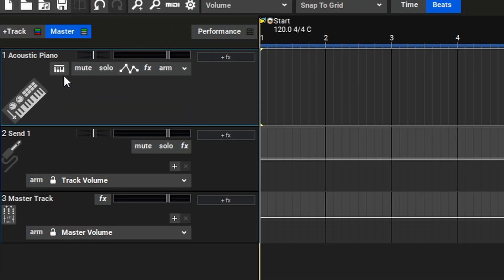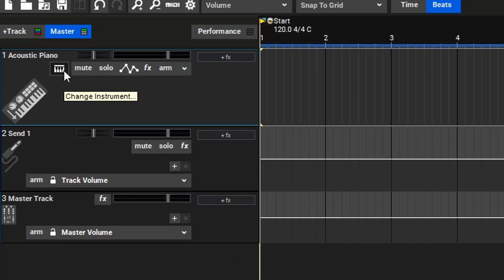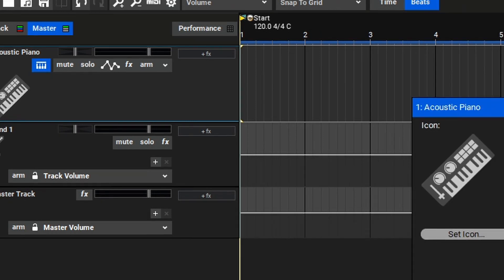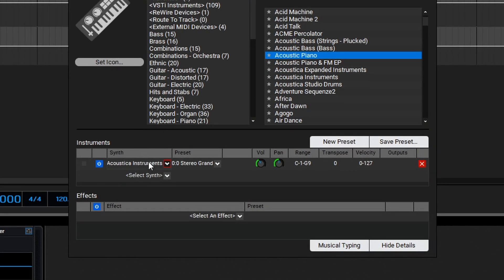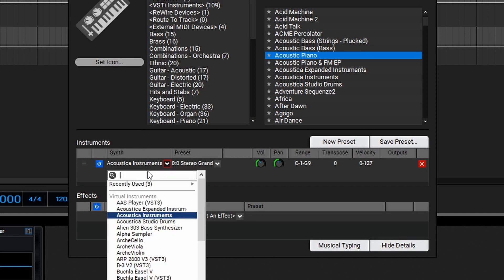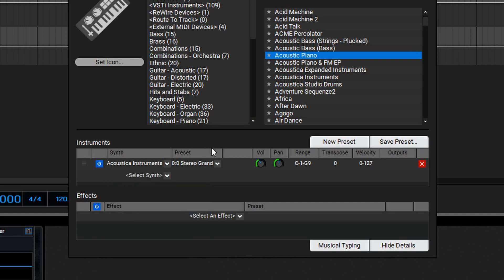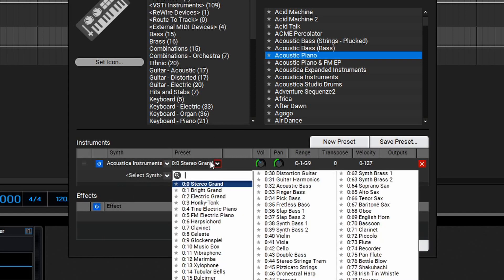To begin, let's click on the change instrument button here on the default acoustic piano. Here we have the basic instrument window. To access all of the advanced settings we'll go down here and select show details. Within the instrument section we can add multiple instruments to a single instrument track. We can explore different synthesizers and virtual instruments by opening the synth section here. Within the preset window we can access the individual presets for that instrument.